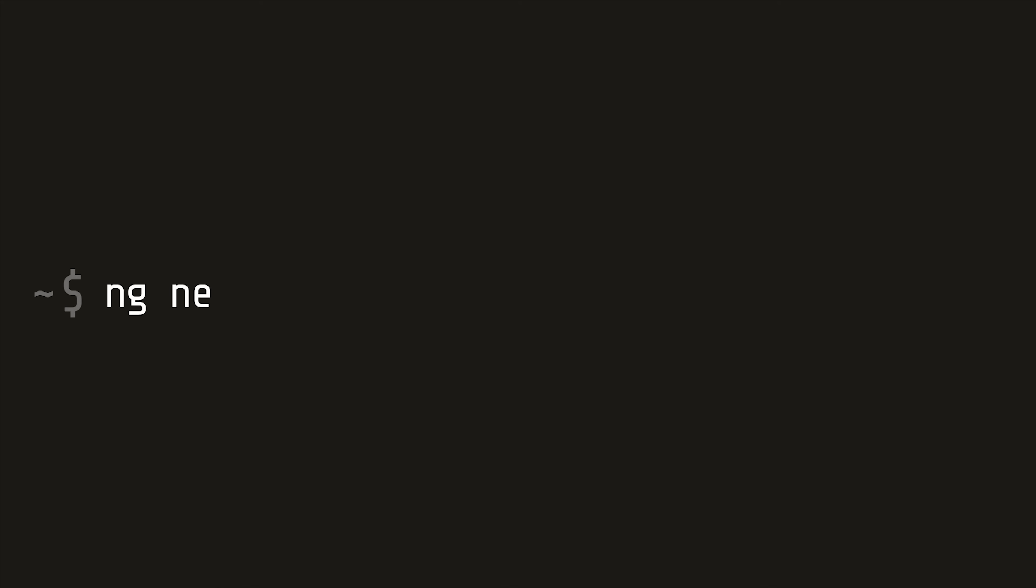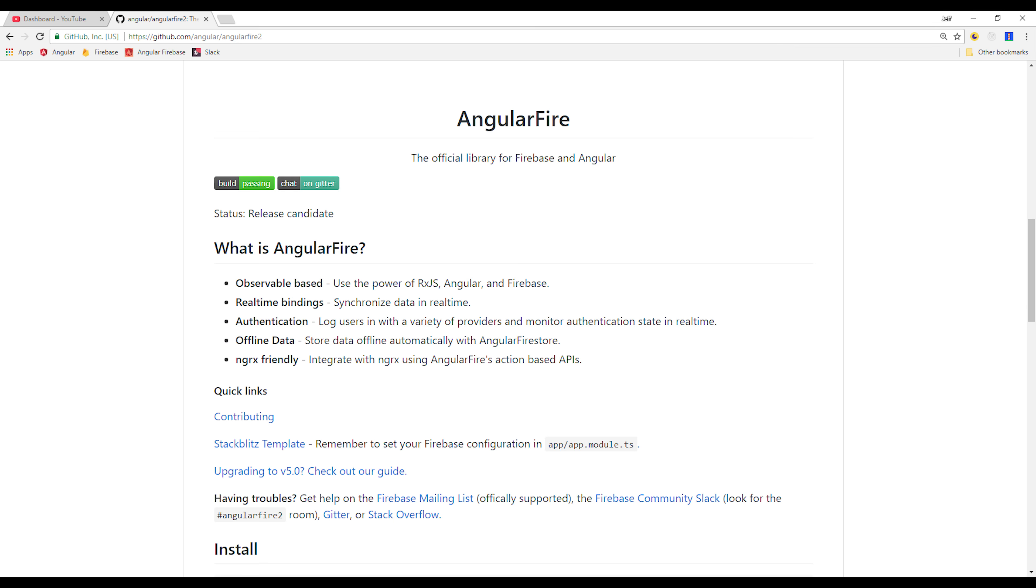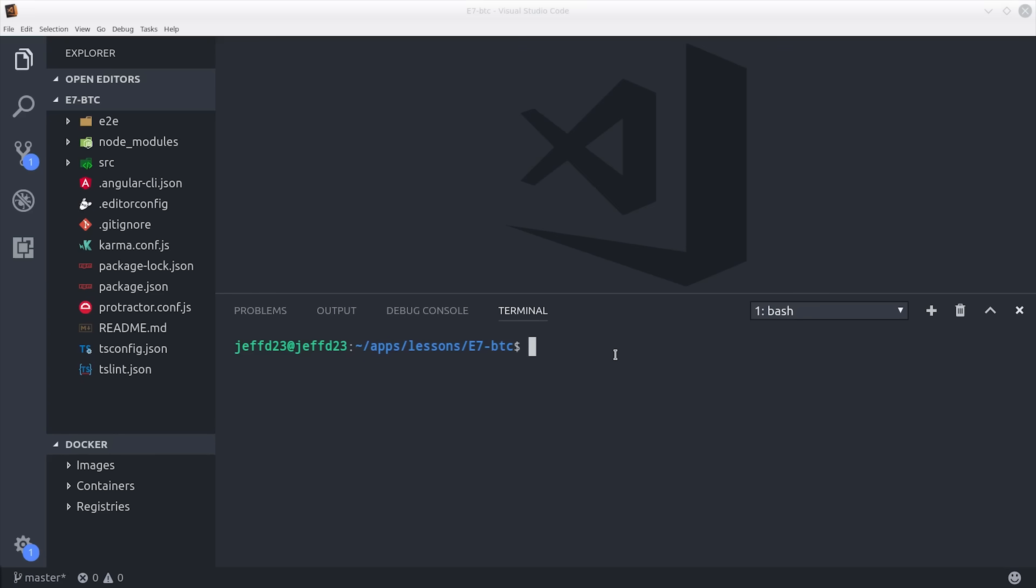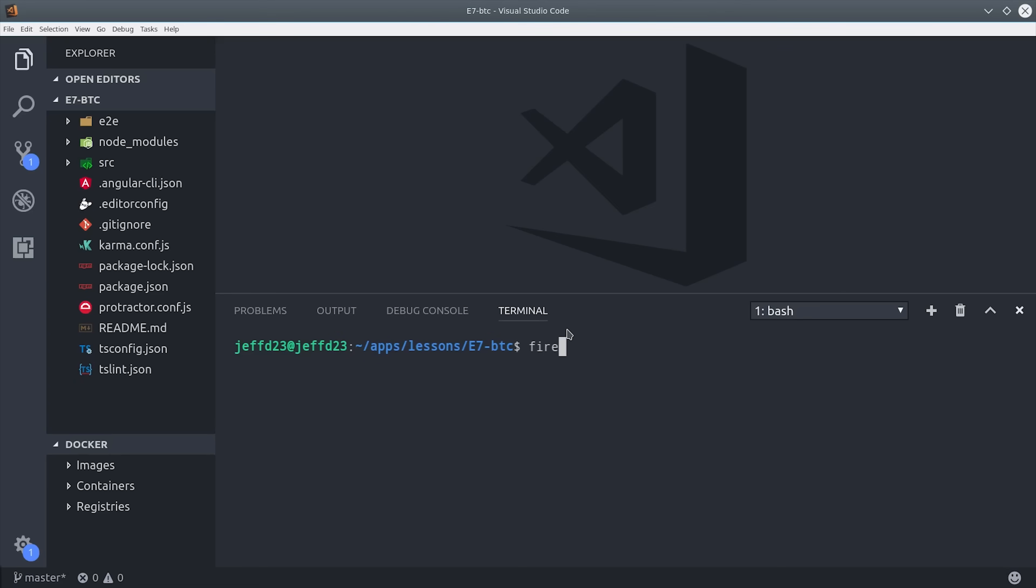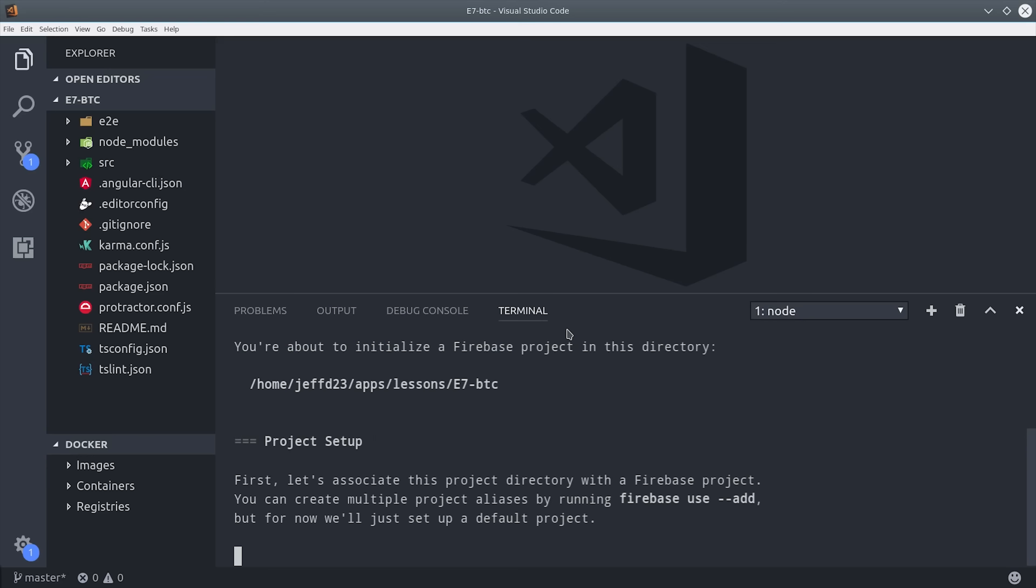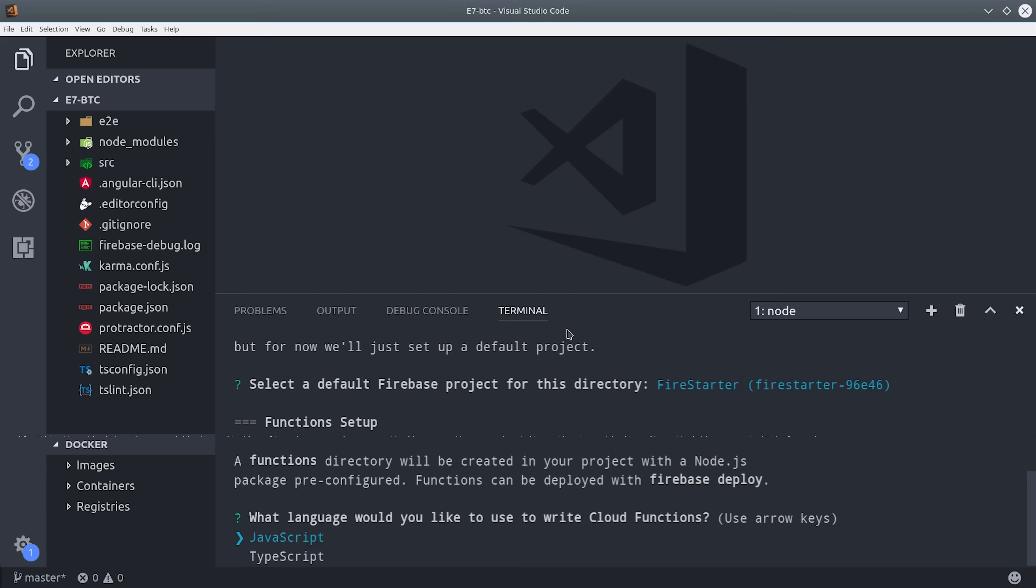After that, you can create a brand new Angular 5 app, and make sure it has the routing module. From there, you'll need to install Angular Fire 2 and Firebase, so make sure to follow the official instructions at the Angular Fire repo. Now, inside of our Angular project, we're going to initialize Cloud Functions. We're also going to use the new TypeScript option, so make sure your Firebase CLI tools are updated to the latest version.